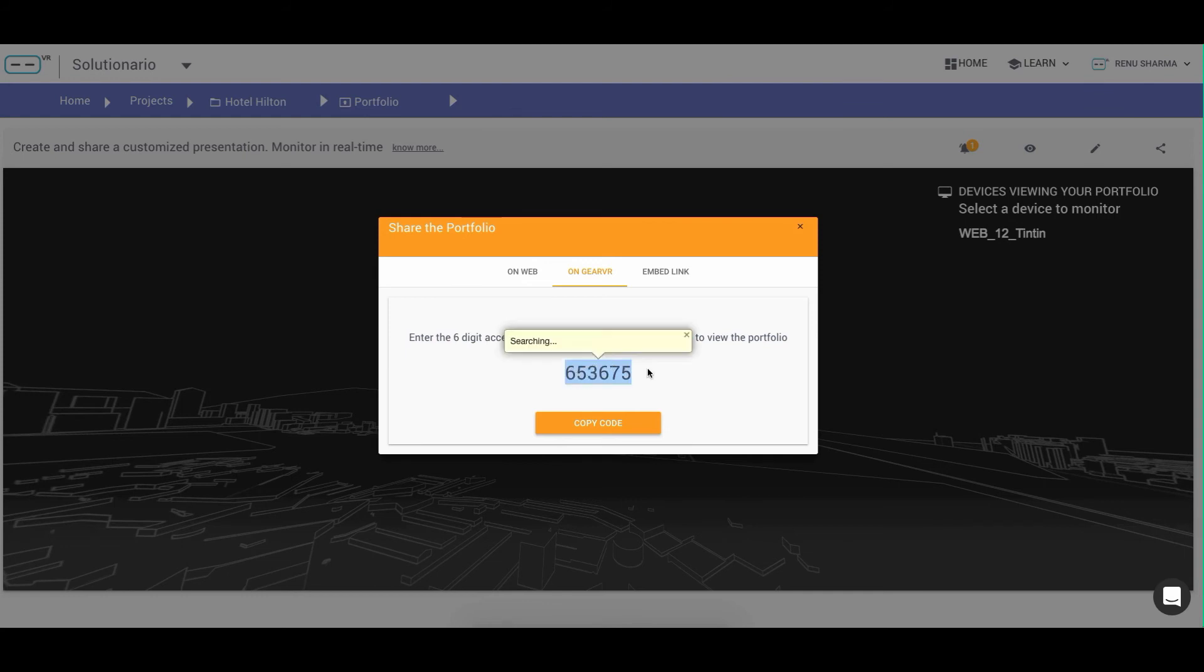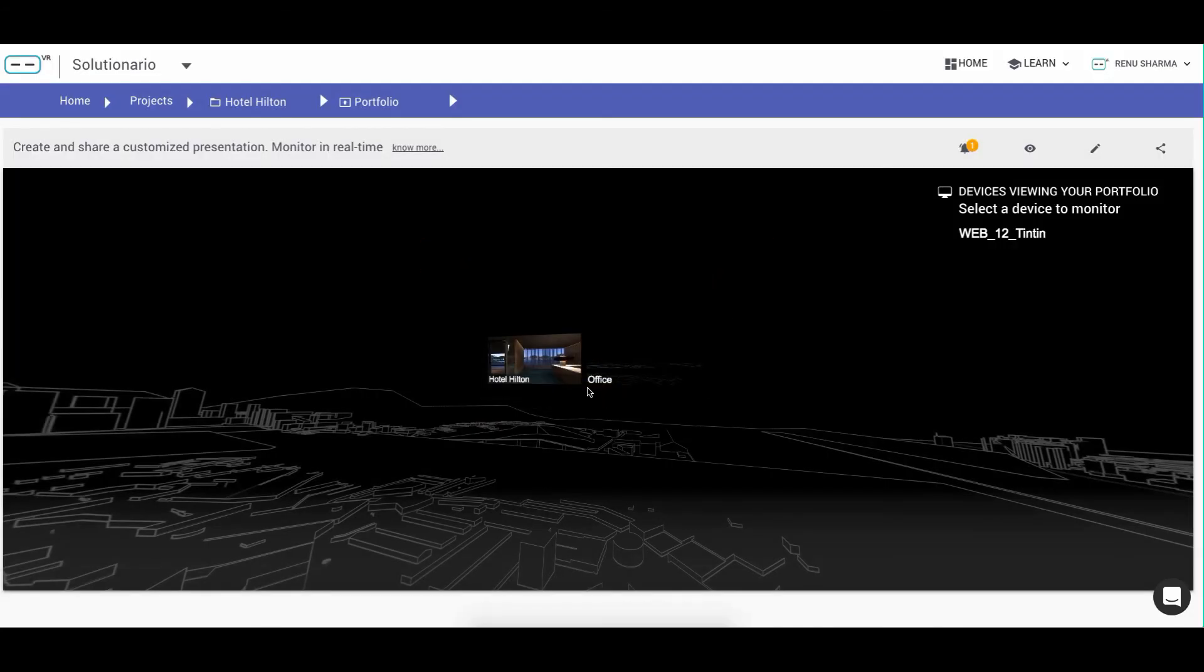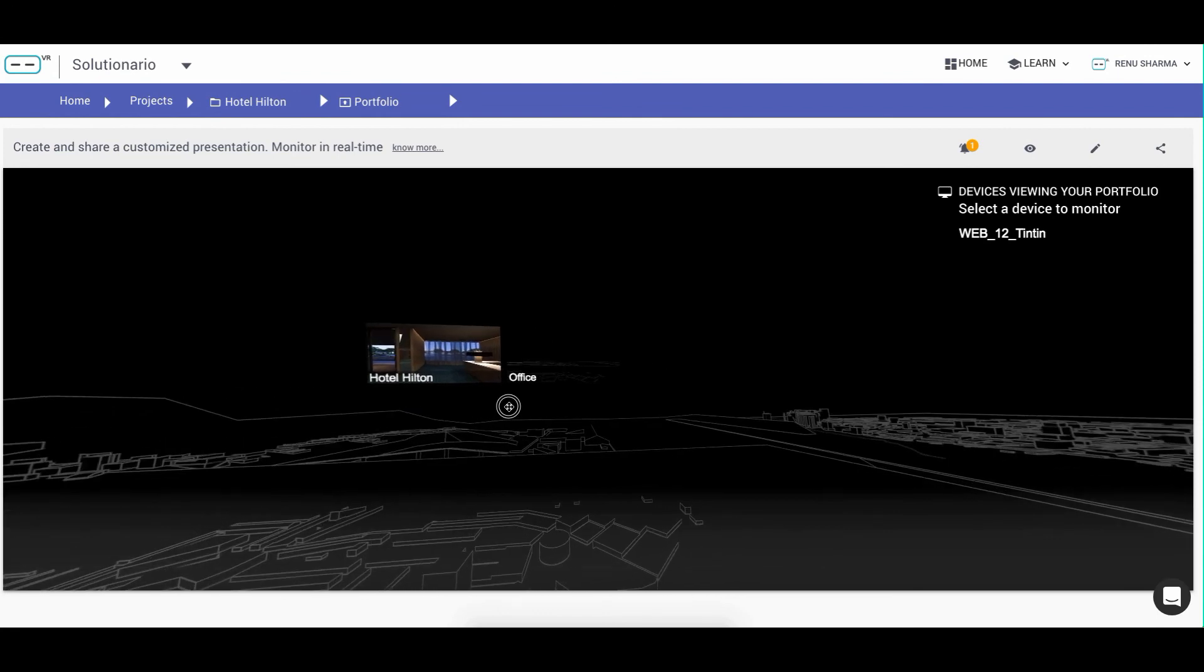This access code is different from your account access code. Anybody entering through this access code will see only the projects uploaded into this portfolio, therefore giving you privacy over the content that you have uploaded for a particular client.